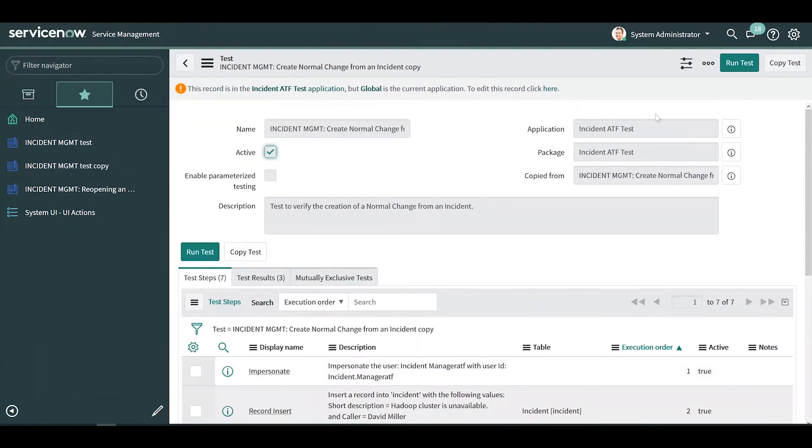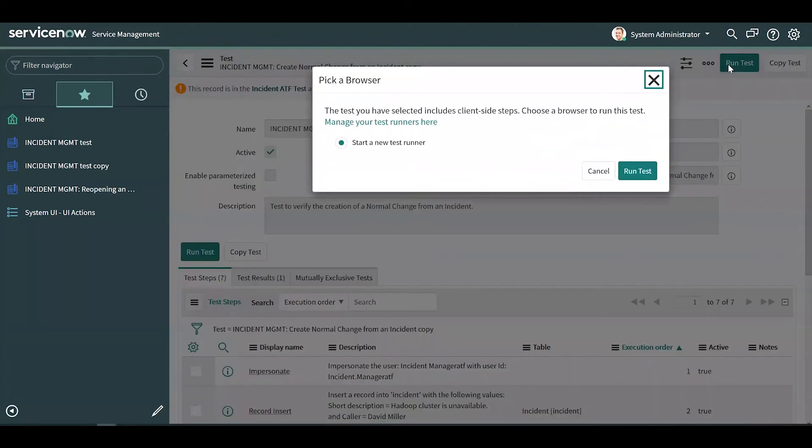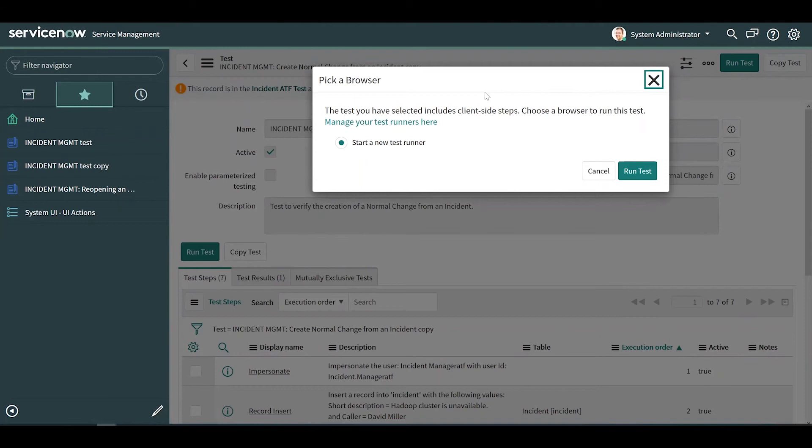Let's go ahead and run the test. You will be prompted to select or create a new client test runner. This is the browser window in which the test will be executed and it needs to remain open for the duration of the test.